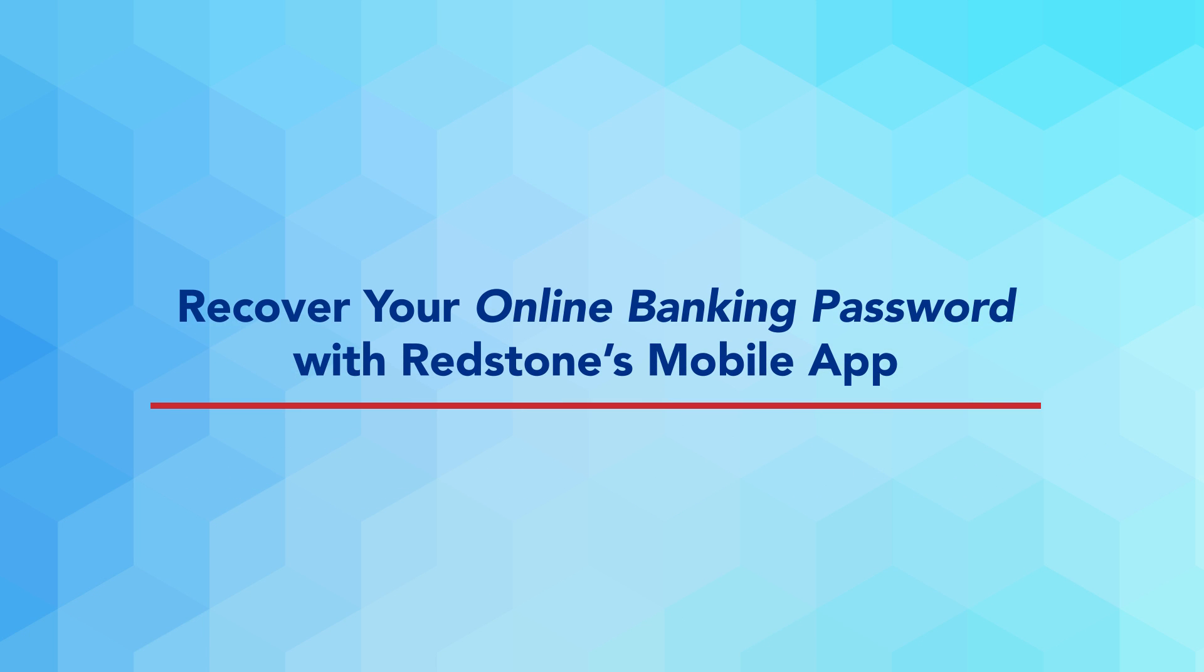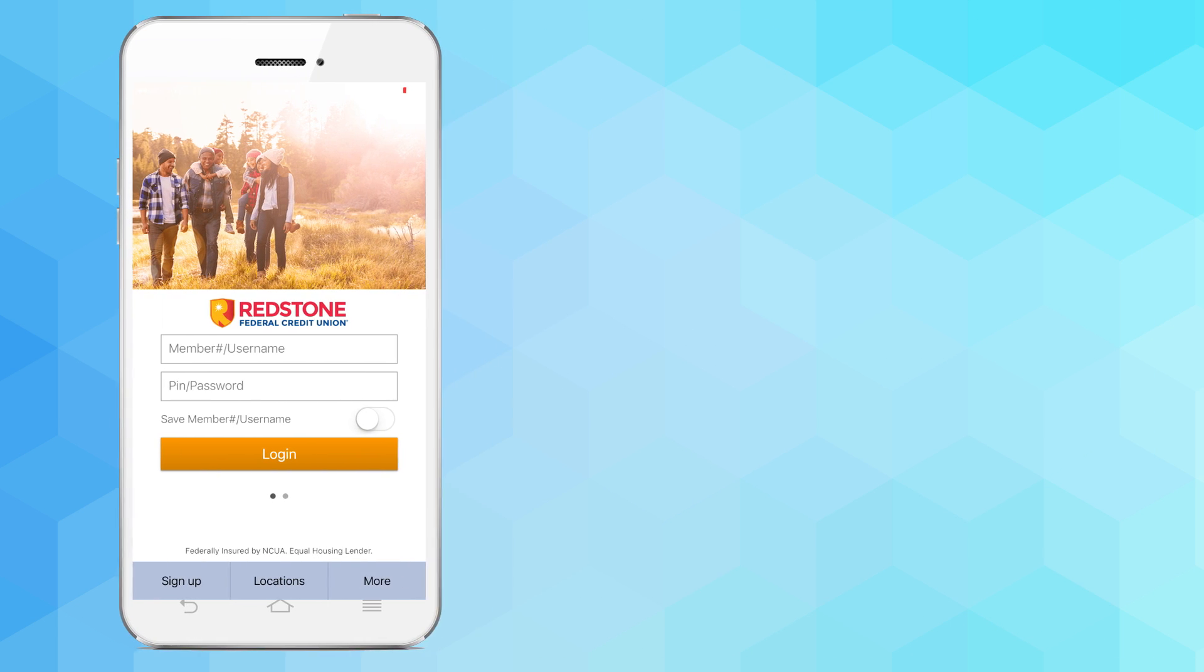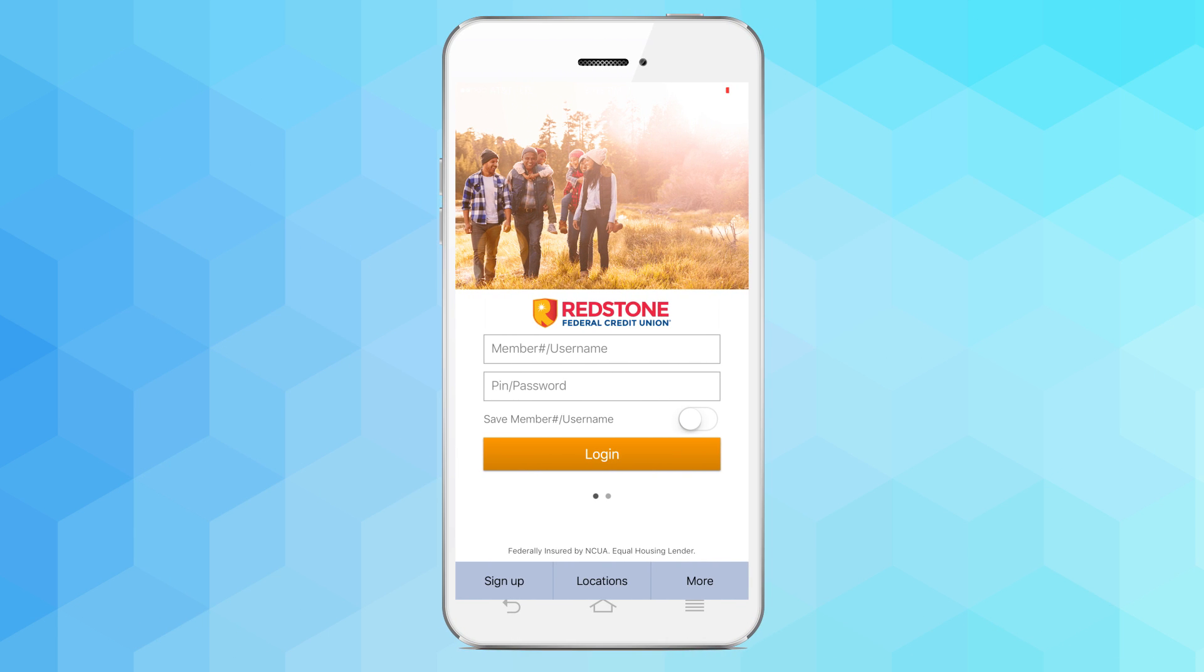Forget your Redstone online banking password? It's easy to recover your password with Redstone's mobile app.